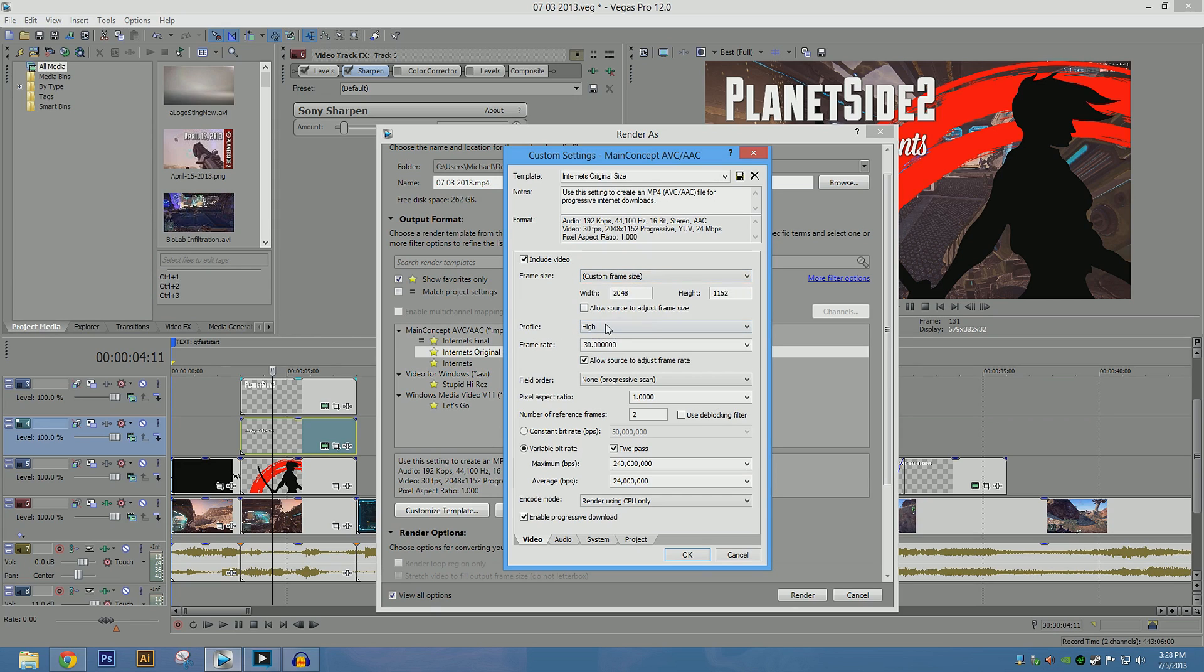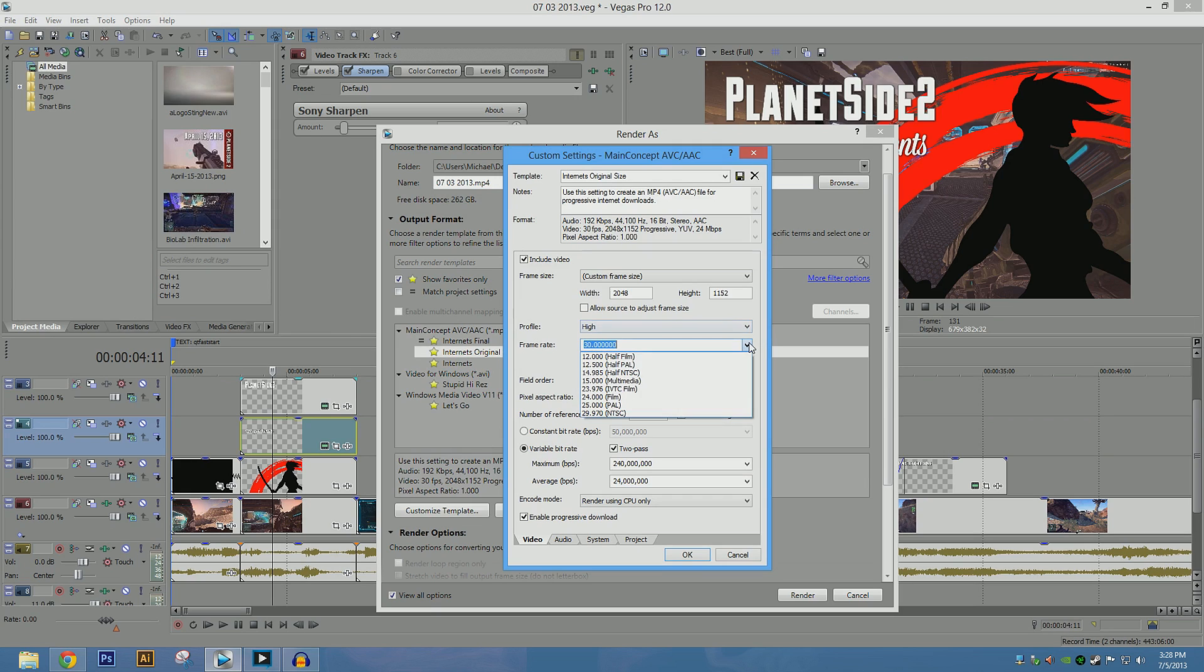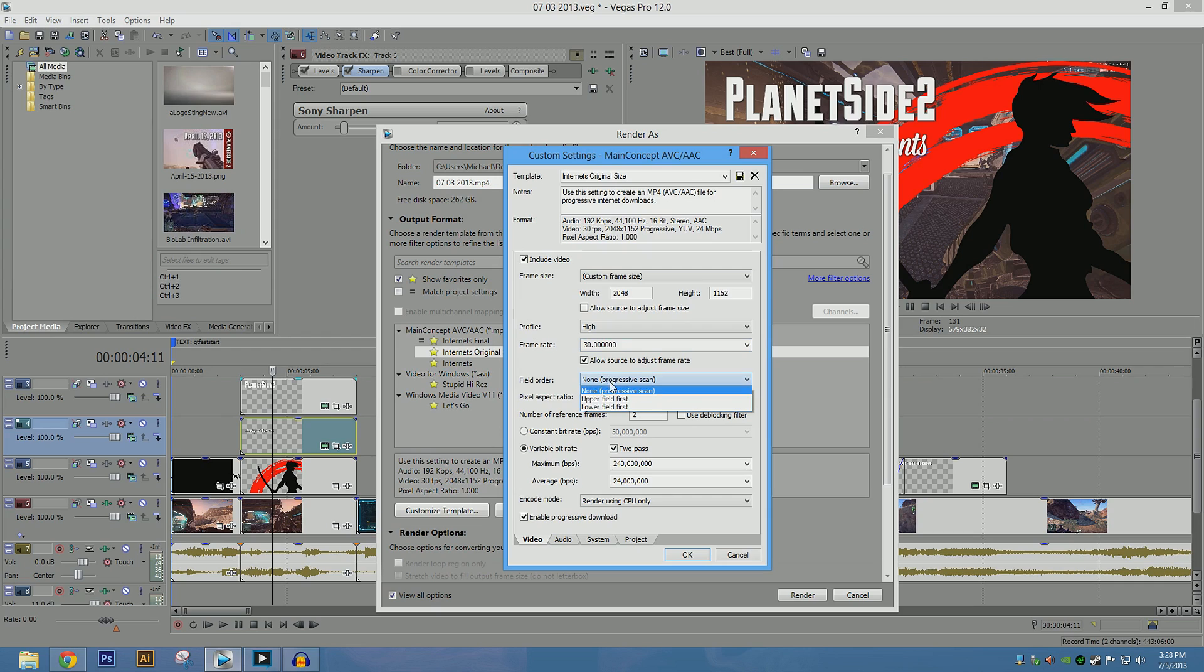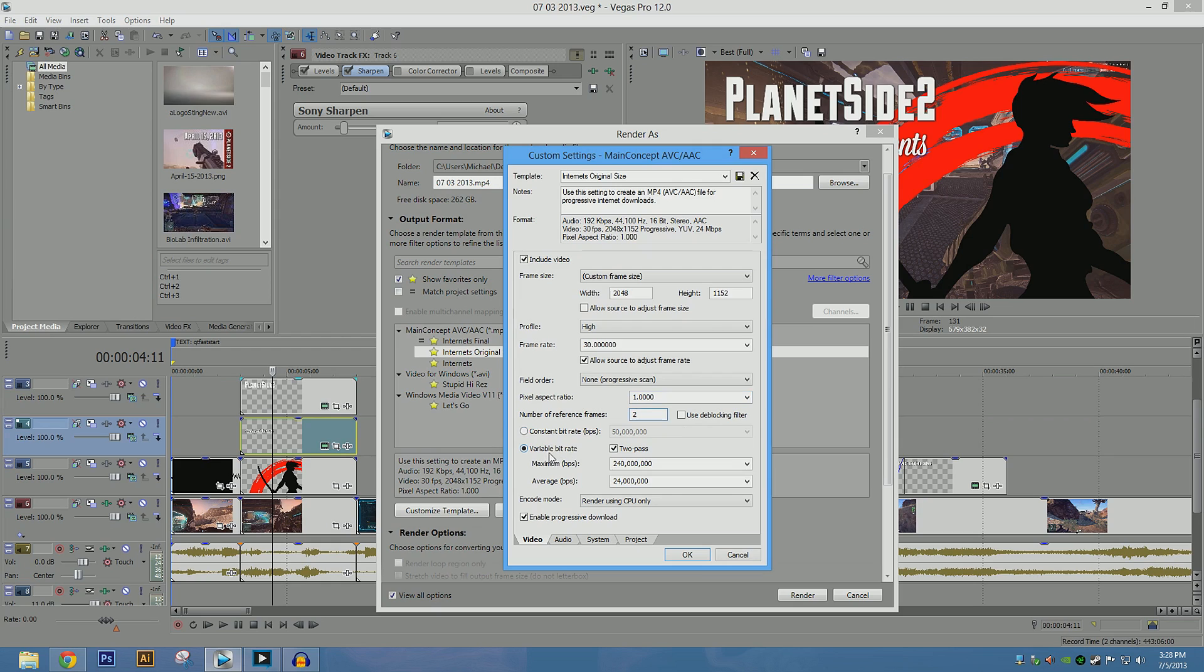Going to profile, high. Frame rate is 30 flat, so you can actually type in the frame rate. So, it's 30, that's it, it's not in the dropdown, that's why I mention it. Allow source to adjust frame rate, field order none, progressive scan, pixel aspect ratio is 1, these are what you call square pixels, number of reference frames is 2, and variable bitrate.